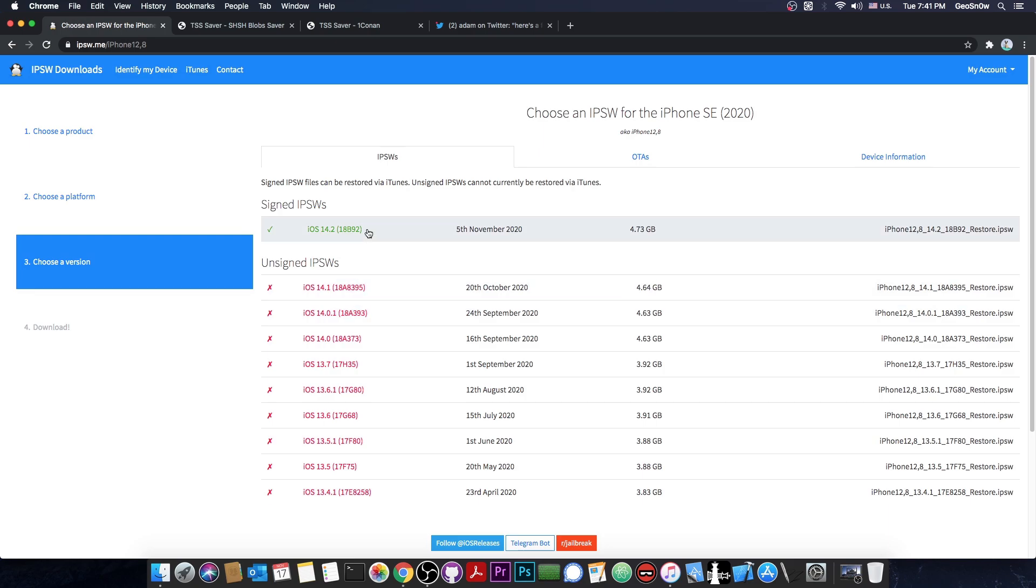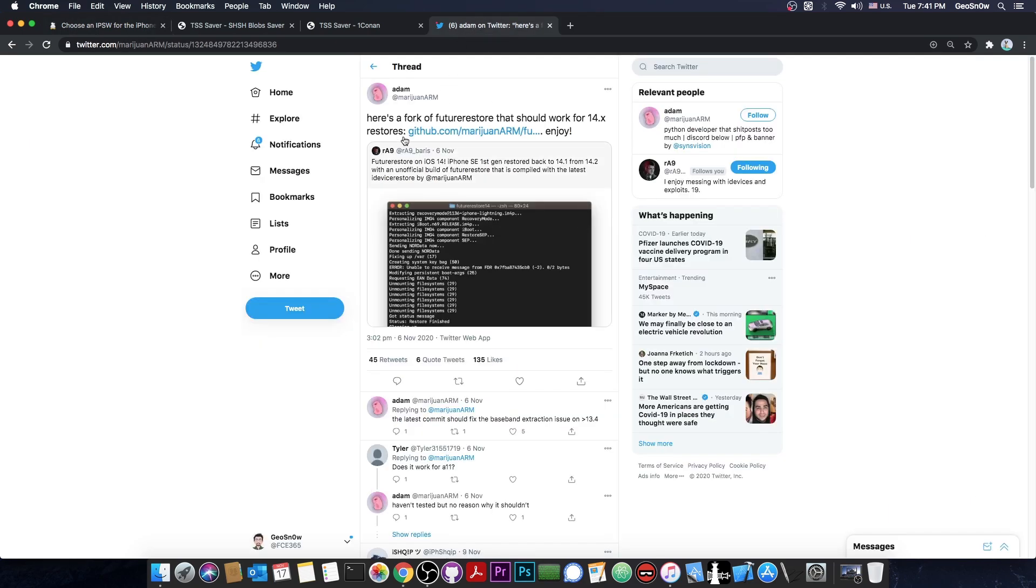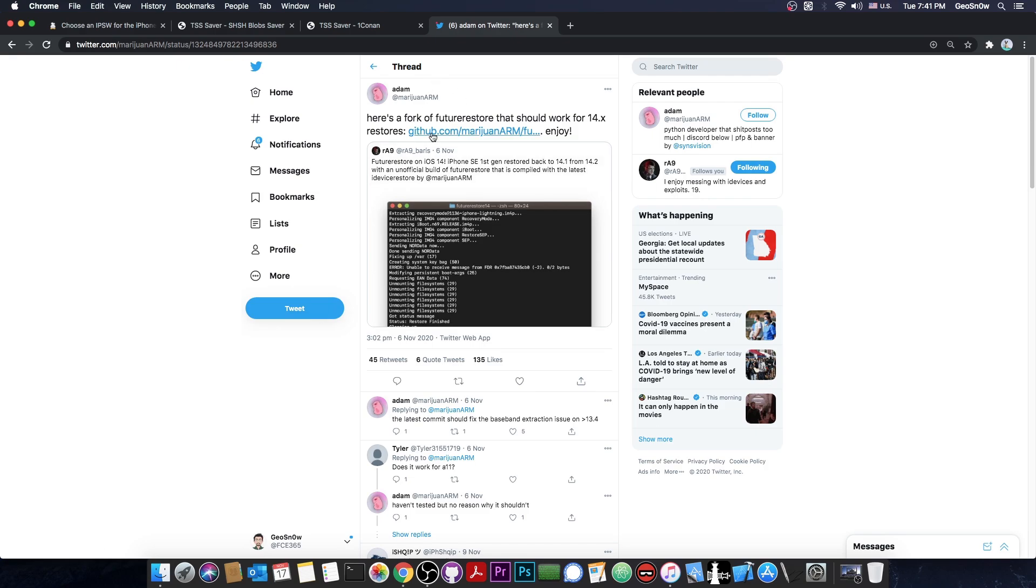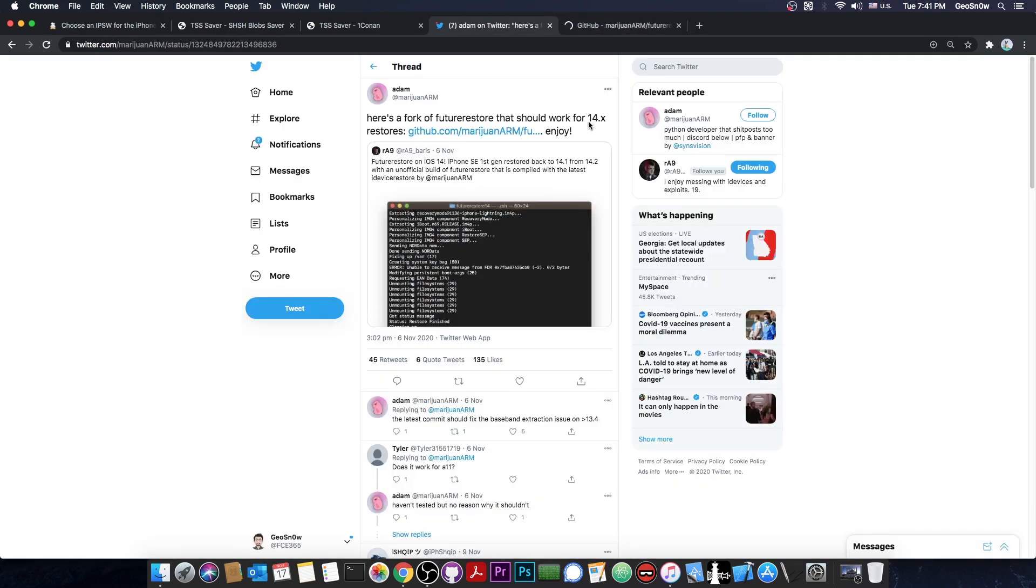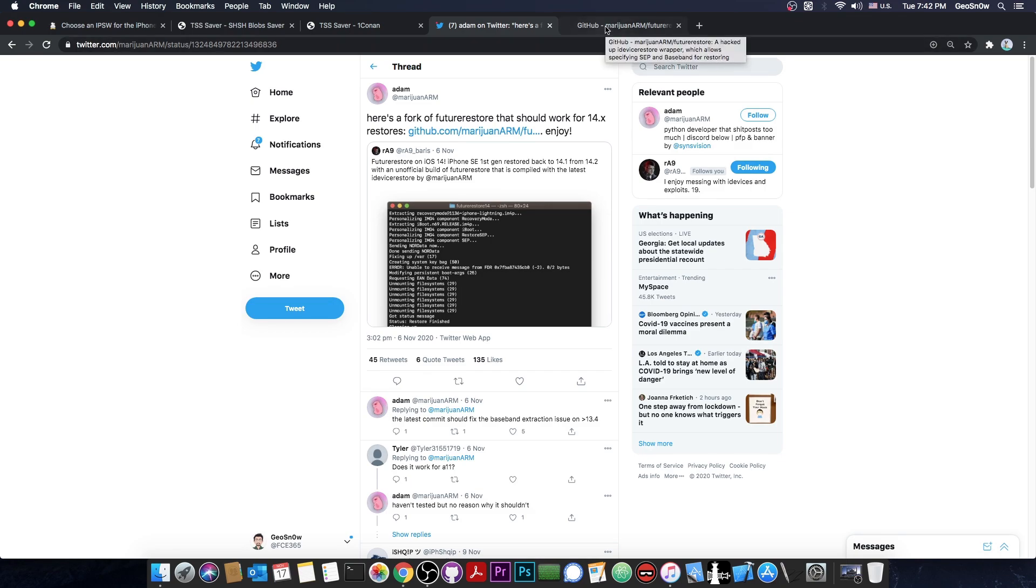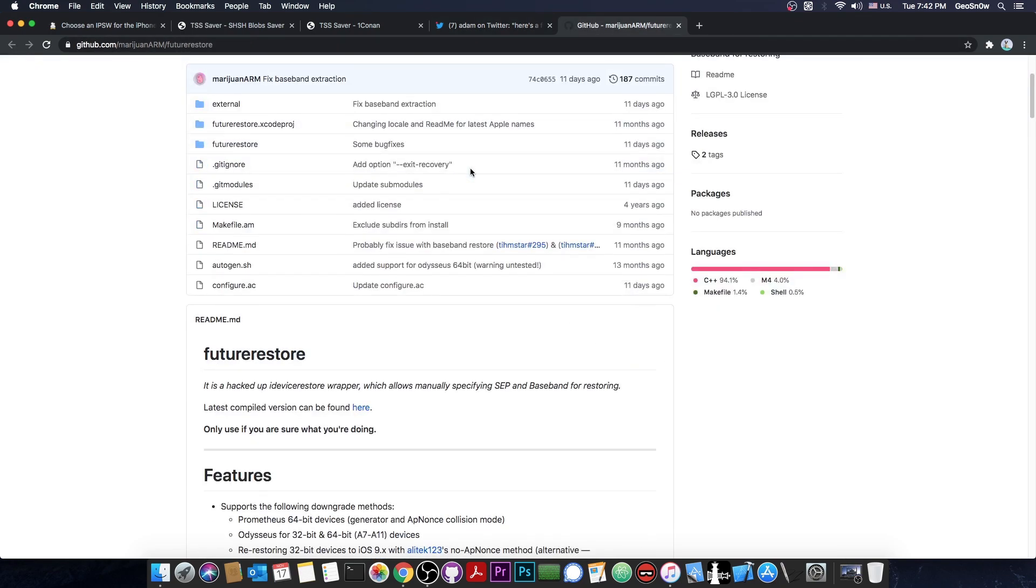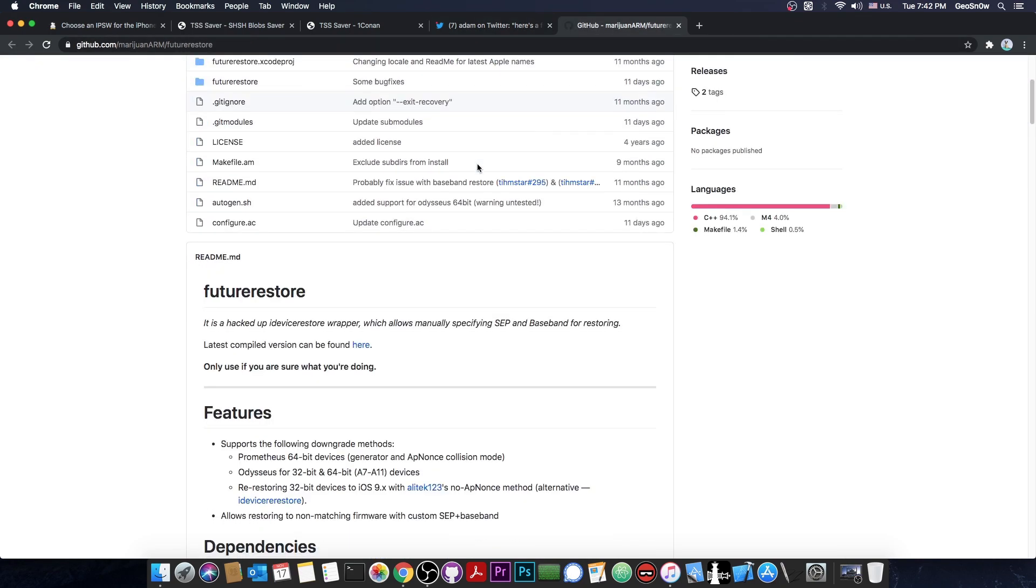So why do we save the blobs? There is this tool called Future Restore, which has now been made available for iOS 14 as well, which means that you can downgrade from iOS 14. It's completely open source. It's basically a full downgrade tool for iOS, which allows you to go from a version to another, with of course some limitations. You have to have a compatible baseband and SEP, but most importantly, you have to have saved SHSH blobs.